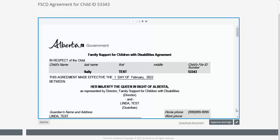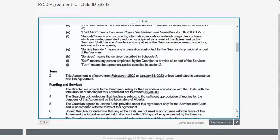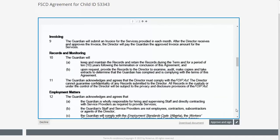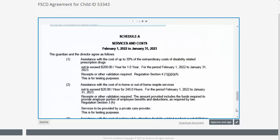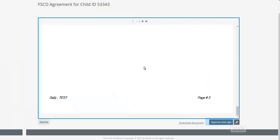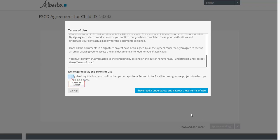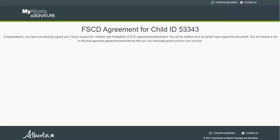Once you log into MADI, you will be able to review the new agreement. If you are satisfied with the agreement, click on the Approve and Sign button to approve the agreement. A Terms and Conditions window will pop up. Once you accept the Terms and Conditions, you will see a successful message confirming that you have signed the agreement.